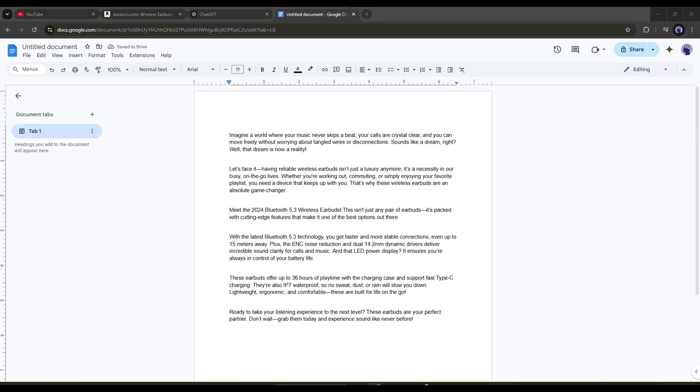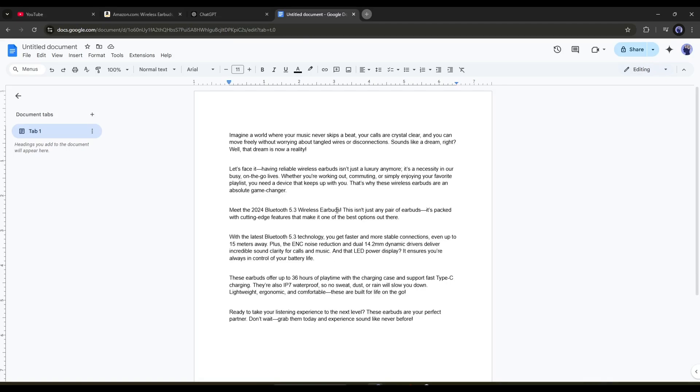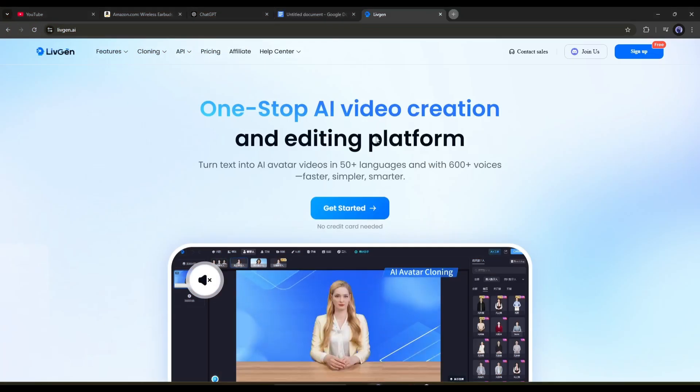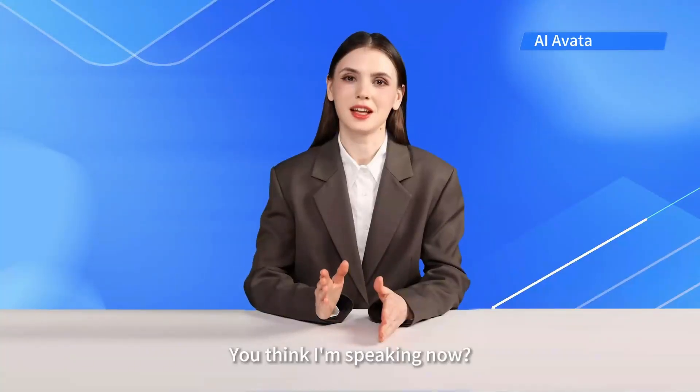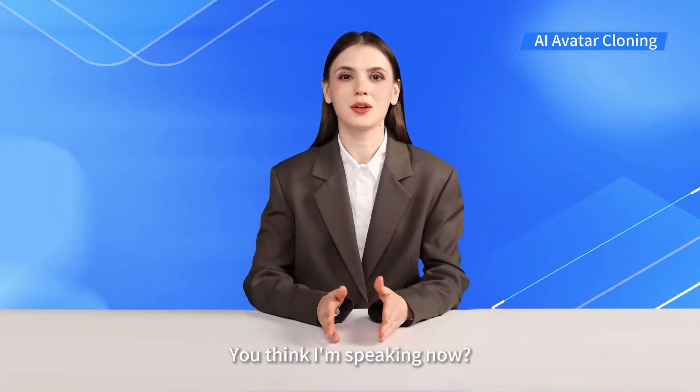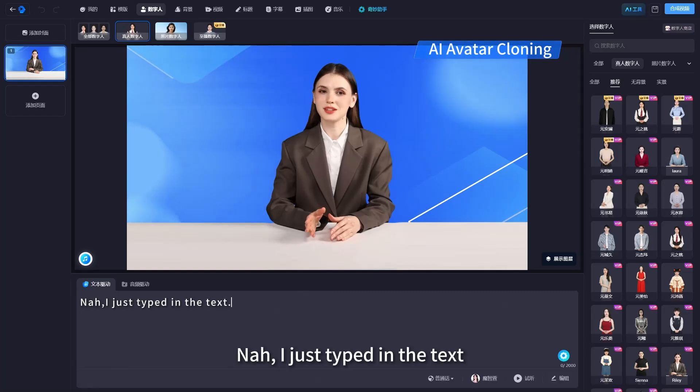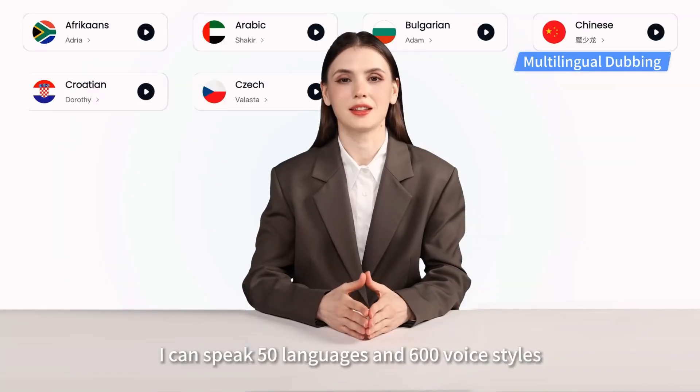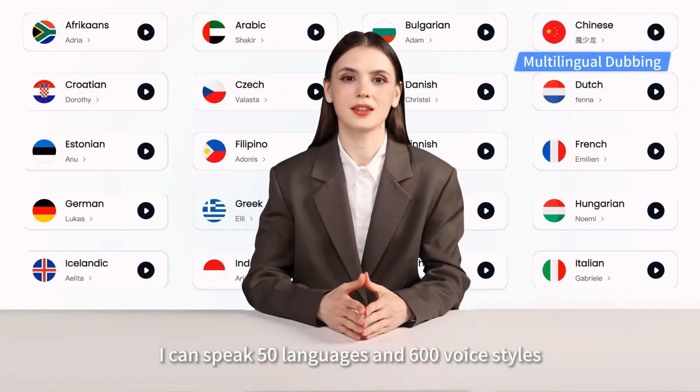Now it's time to create the video. To create the video, I will use a brand new AI video generator called LiveGen AI. You will find the link in the description. LiveGen AI is a one-step AI video creation and editing platform that allows you to create videos in 50-plus languages from your text script.